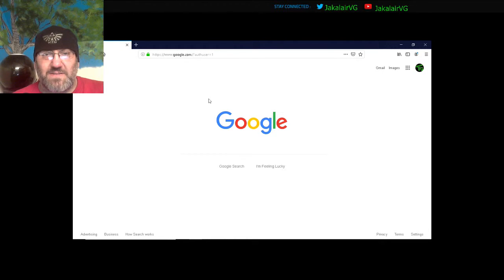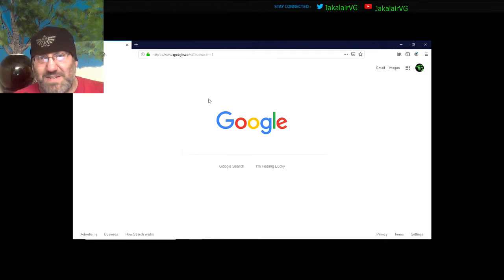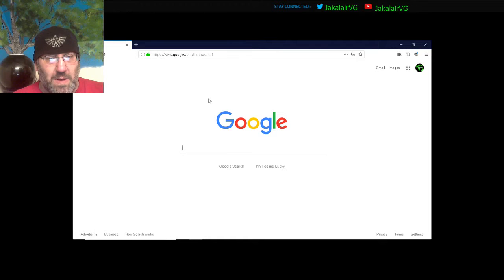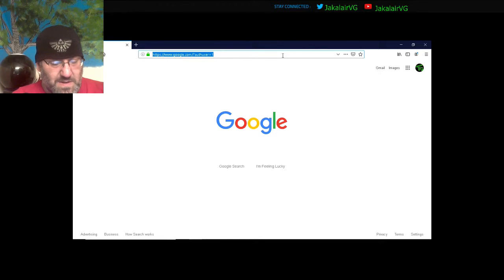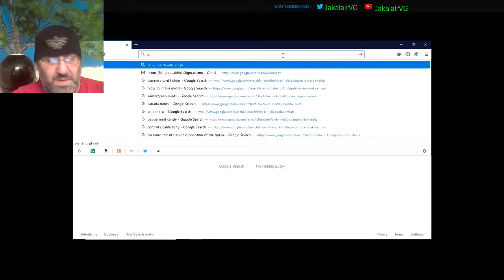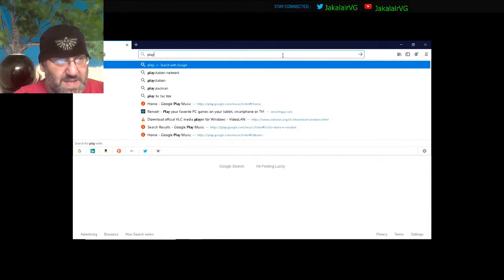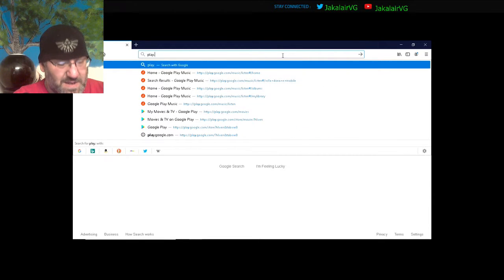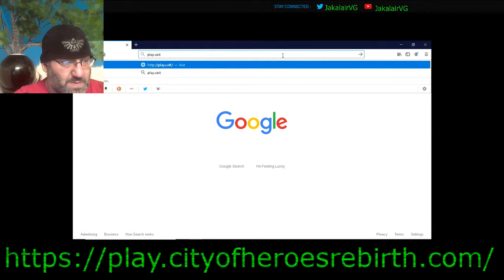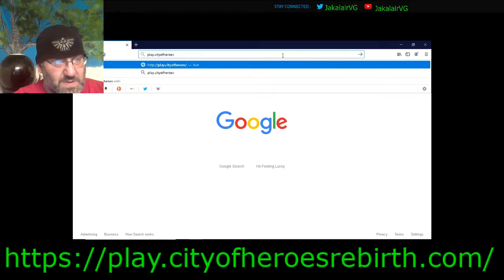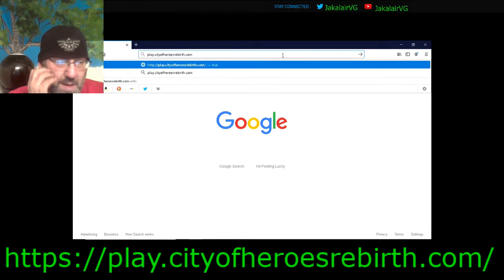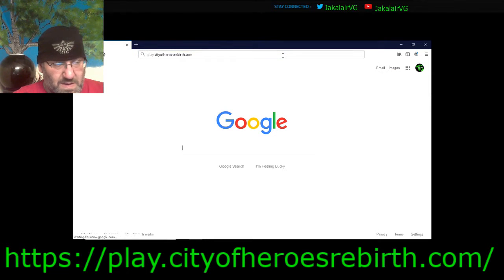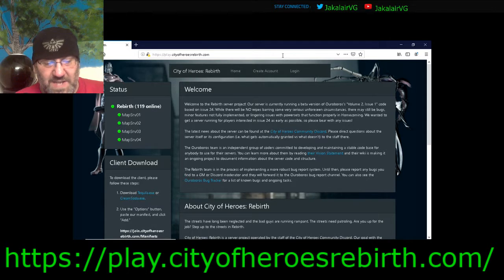Now there are a few different ways to do this. I'm going to show you the way that I'm doing it, just so it's easier to replicate. The first place we're going to go is the website for the one that I am playing on. So we're going to go to play.cityofheroes, and I'll put a link down in the description. Rebirth.com.